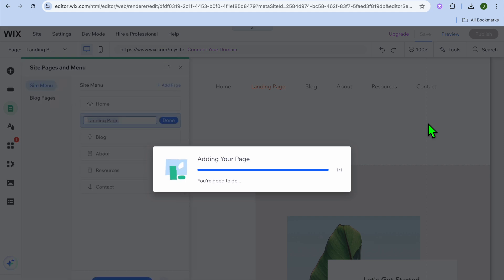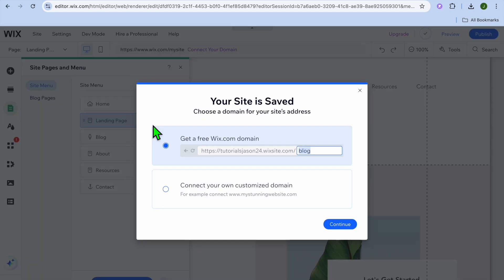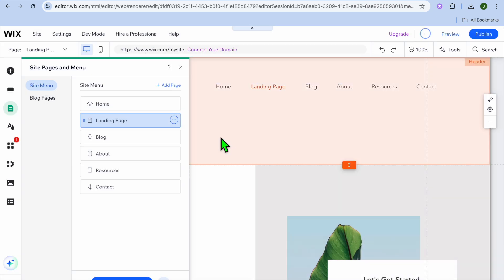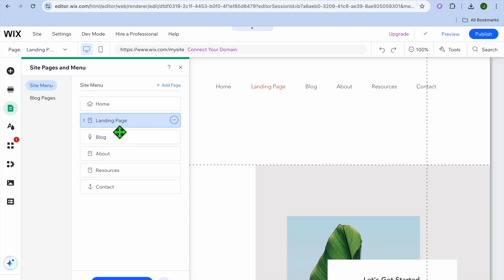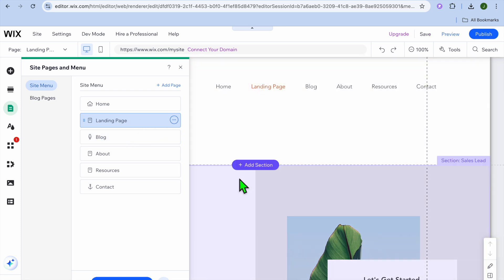All I would need to do is simply tap on Add Page. After you have tapped on Add Page, give it a few seconds. You can see the page has been added. Now that the page has been added, I'm going to tap on Continue right there and you can see that the landing page has been added right here.